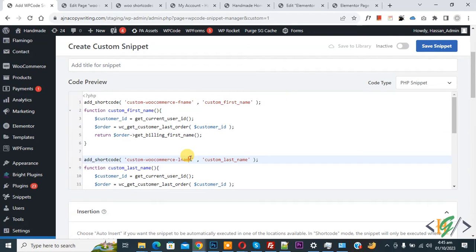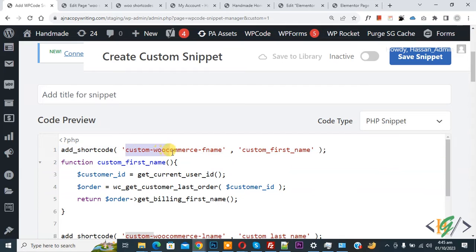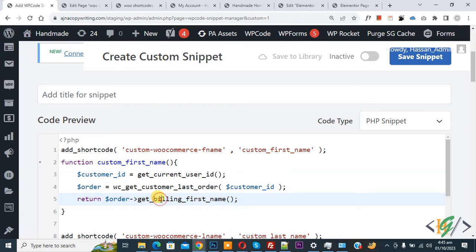Using this code, we are going to create a custom shortcode with order detail for a custom page or custom message. In the code, you can see 'add_shortcode' — this is the custom WooCommerce first name shortcode, and this is our function name.